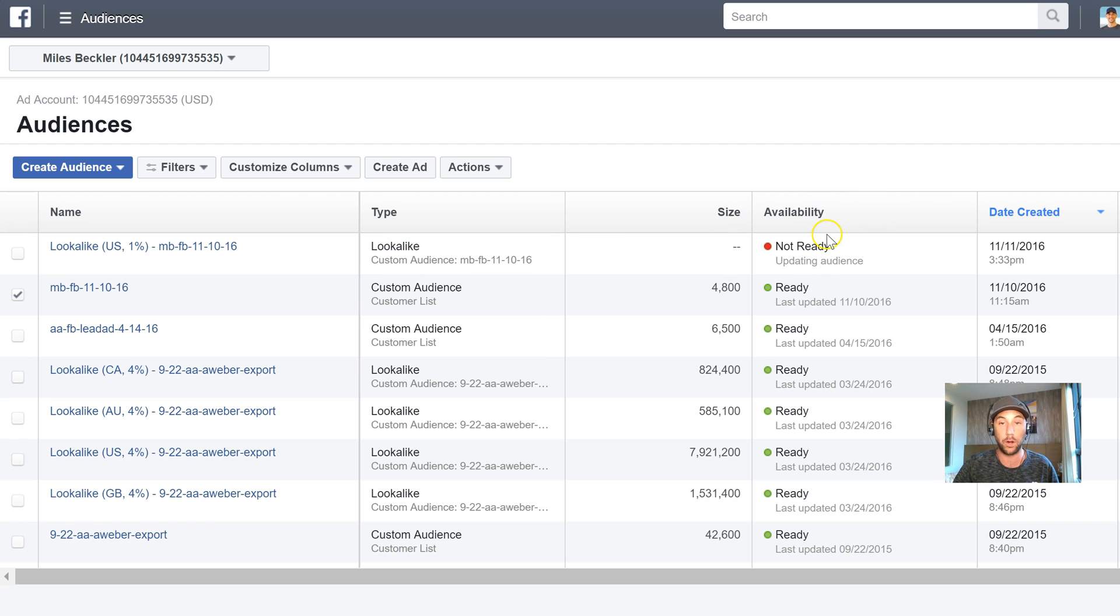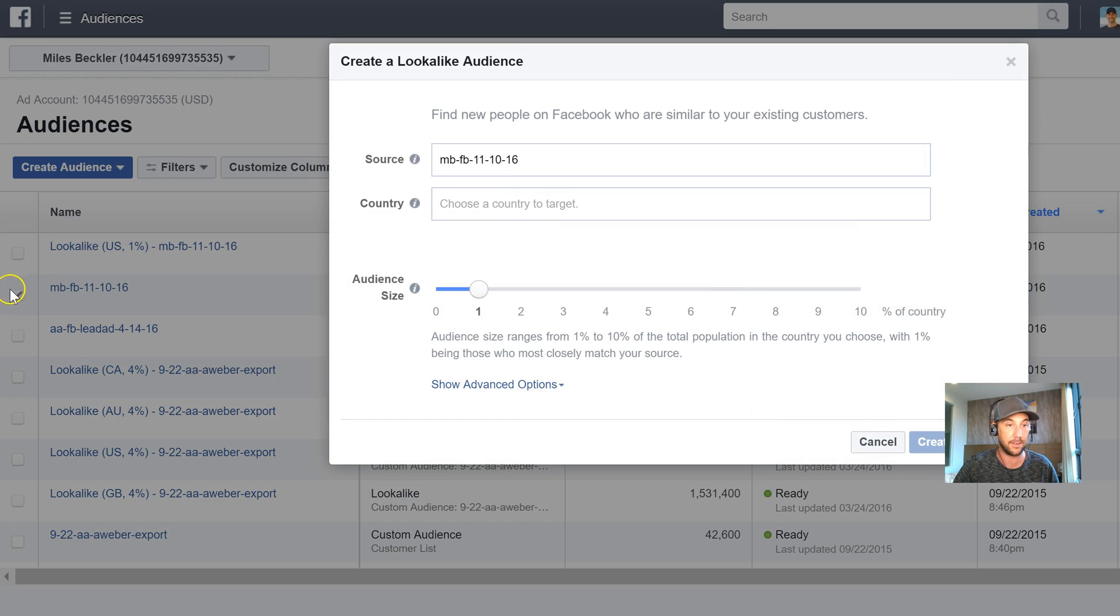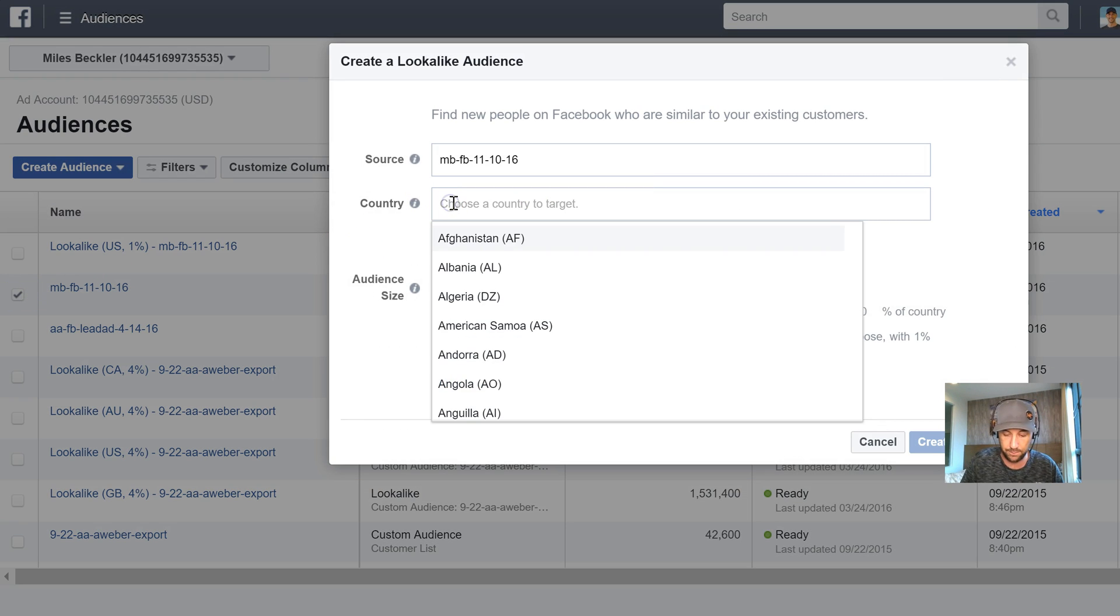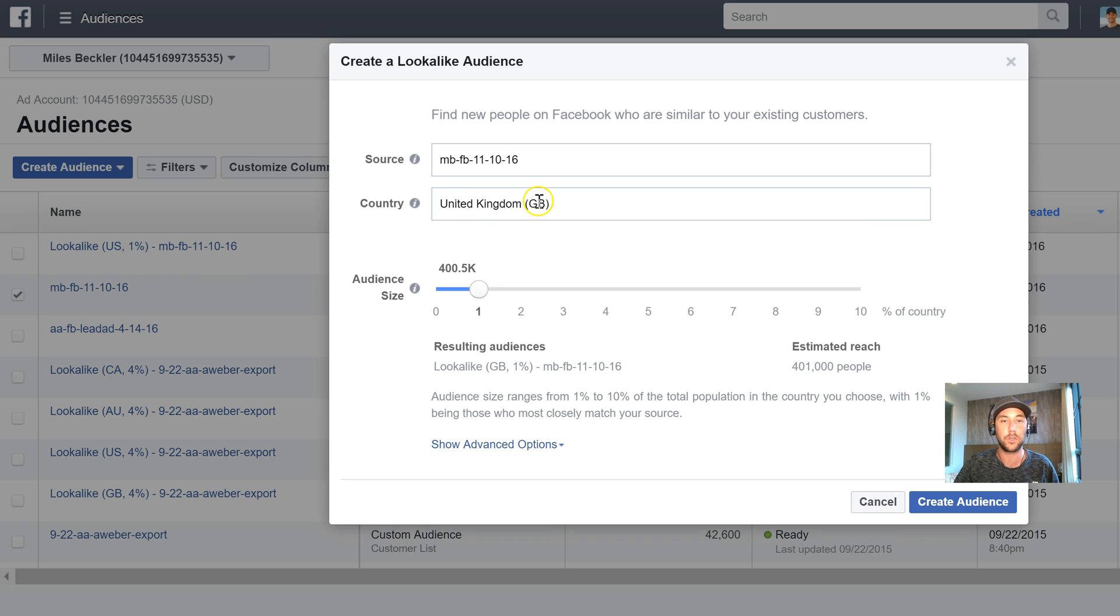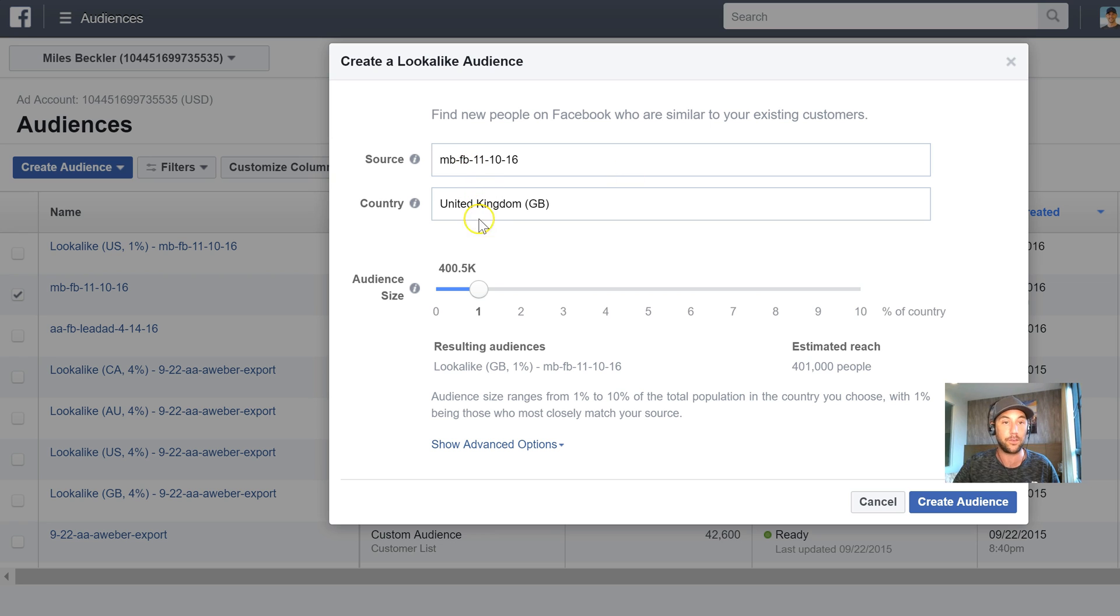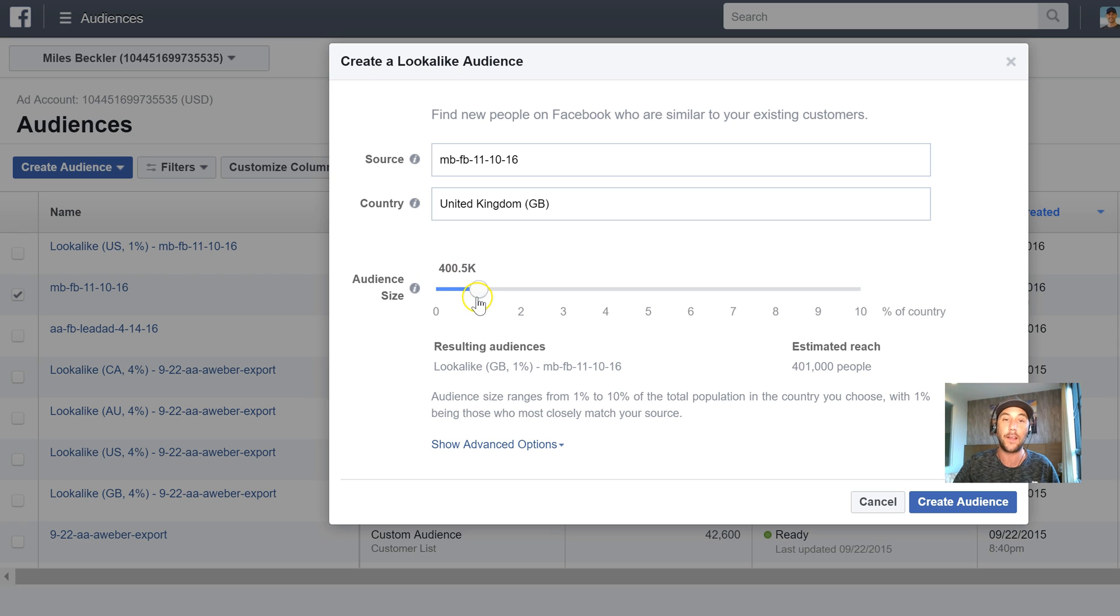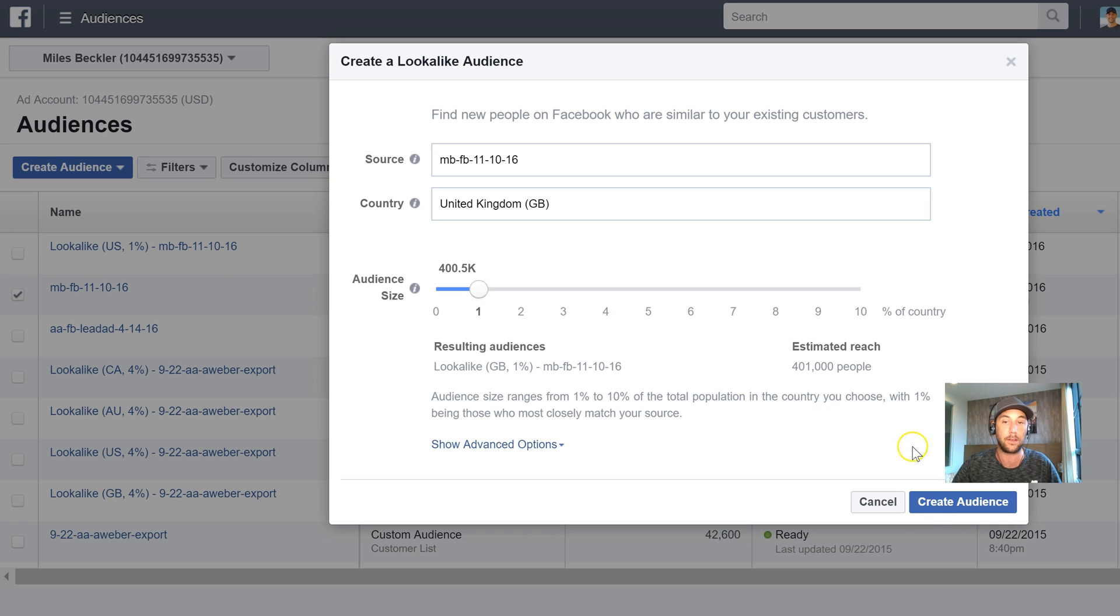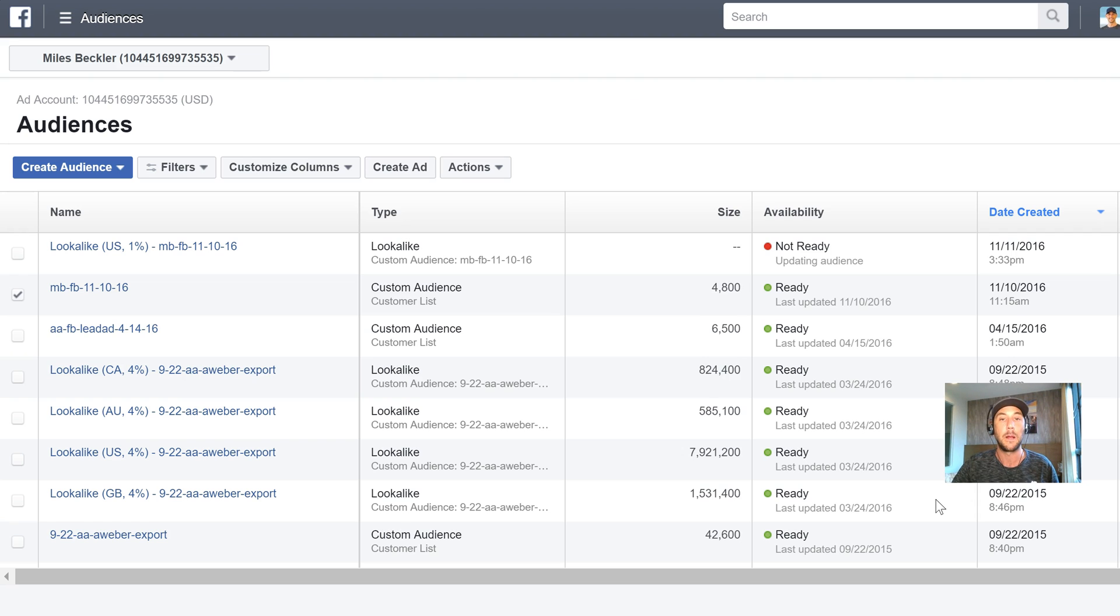So I've created one of these lookalike audiences and I'm going to go back to actions, create lookalike since it's still checked back here. And I'm going to see if I have enough people in the United Kingdom to create the audience. I do. So my list has enough people on it. This 4,800 people. There's enough people in the United Kingdom to create an audience. And you'll notice this is a much smaller audience. It's only 400,000 people. And that's because there's less people in the United Kingdom on Facebook who are active users. It makes sense. So I create that audience.